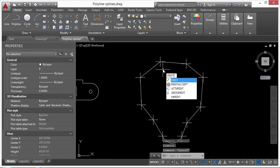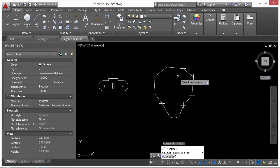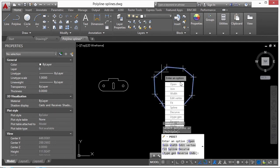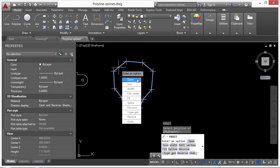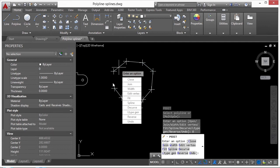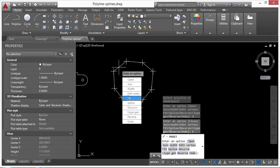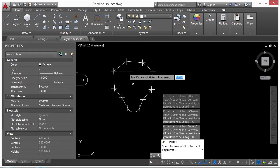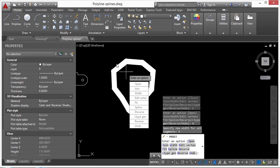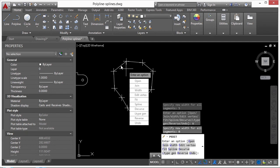Through pedit you can select one polyline and access different commands: Open will open a closed polyline, Close will fully close it, and you can change the Width — for example, giving it a width of 5 changes the polyline's thickness in units. Change width back to zero to return to a regular line width controlled by layer, printer, or object settings.